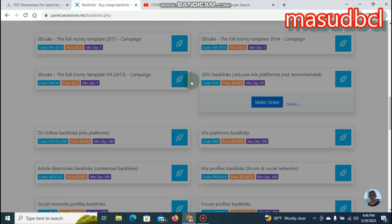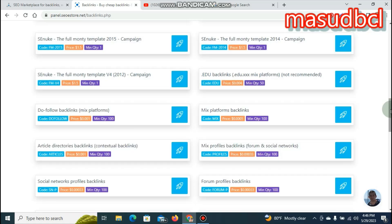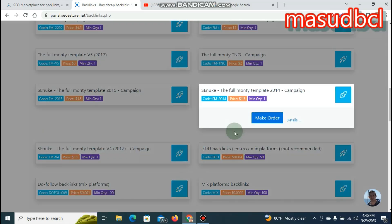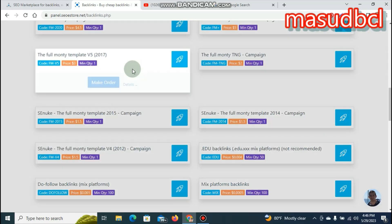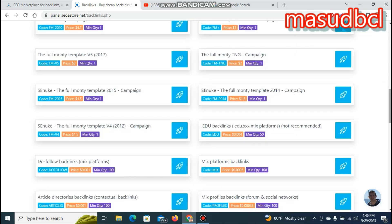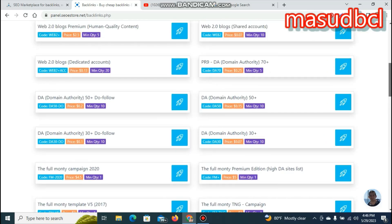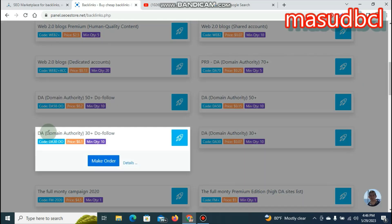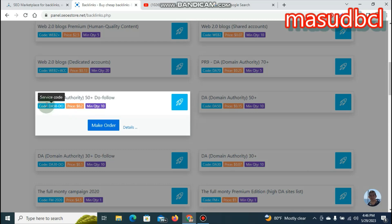The full money template V4 is the first campaign — we can also sell .edu backlinks. There is a full money TNG campaign, which is very important for SEO. You can see the domain authority: 30 plus domain authority, and 50 plus dofollow links, which are 20% of the price.